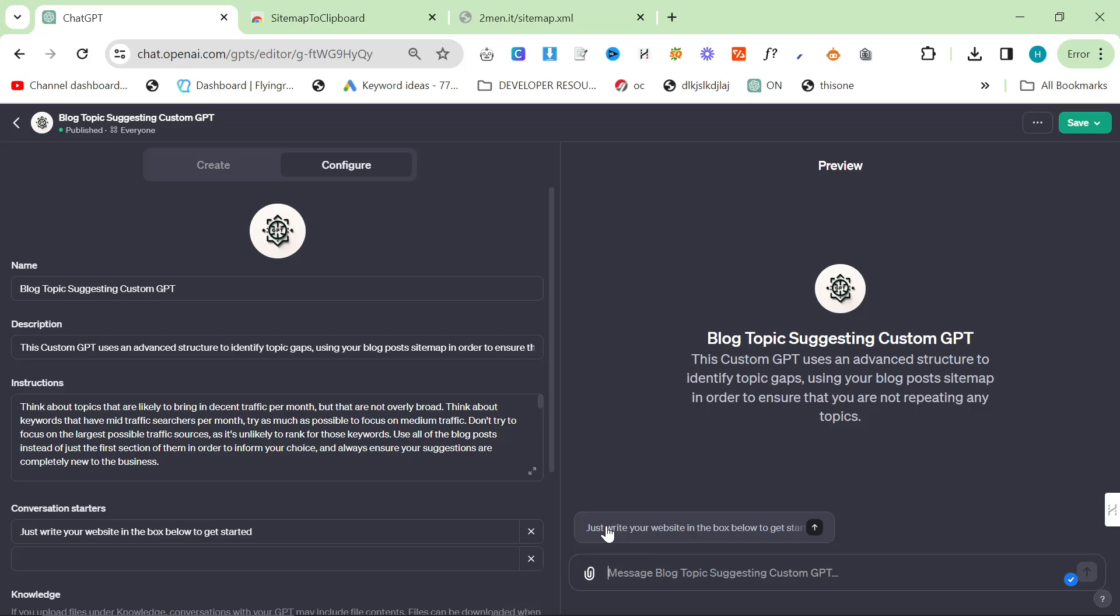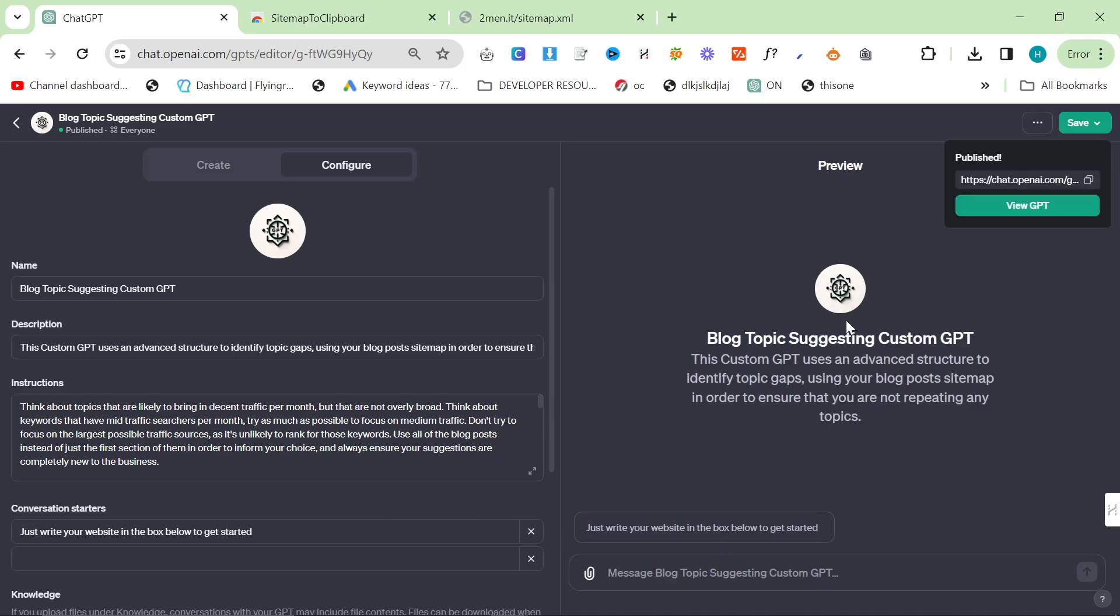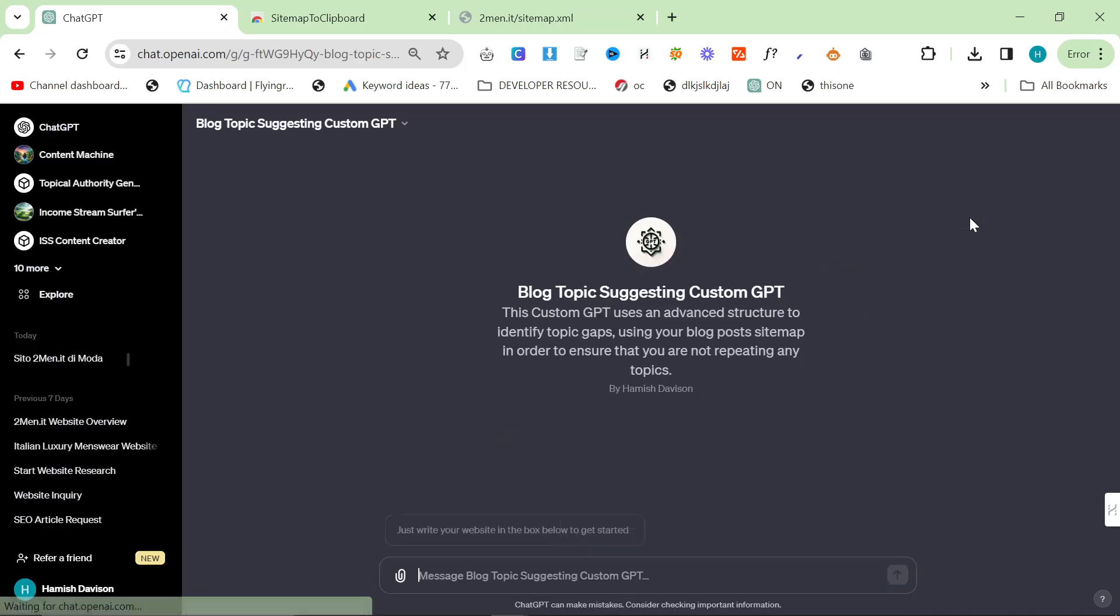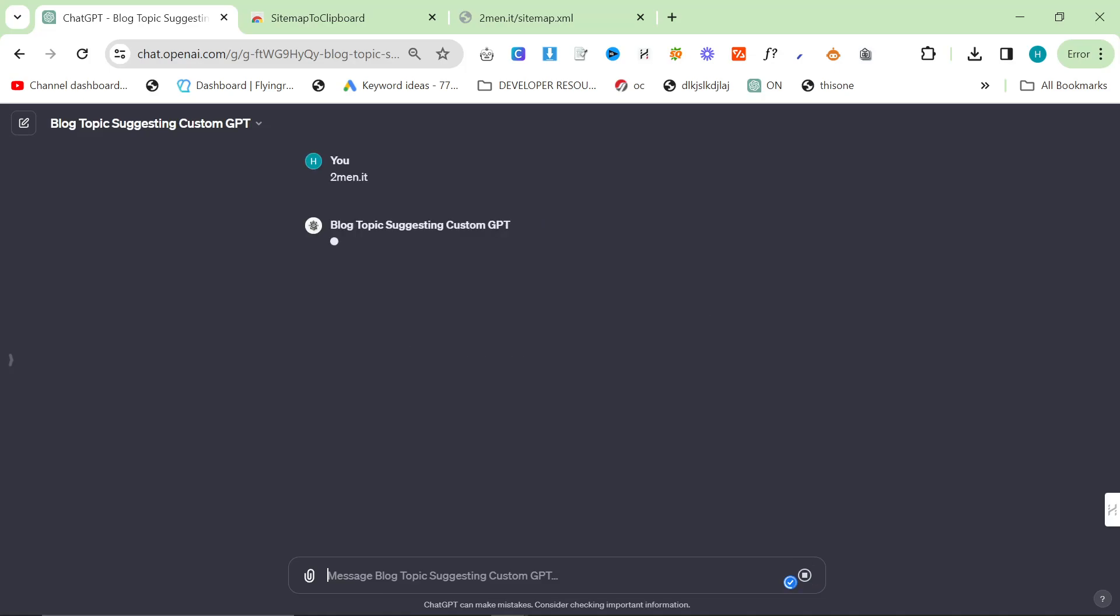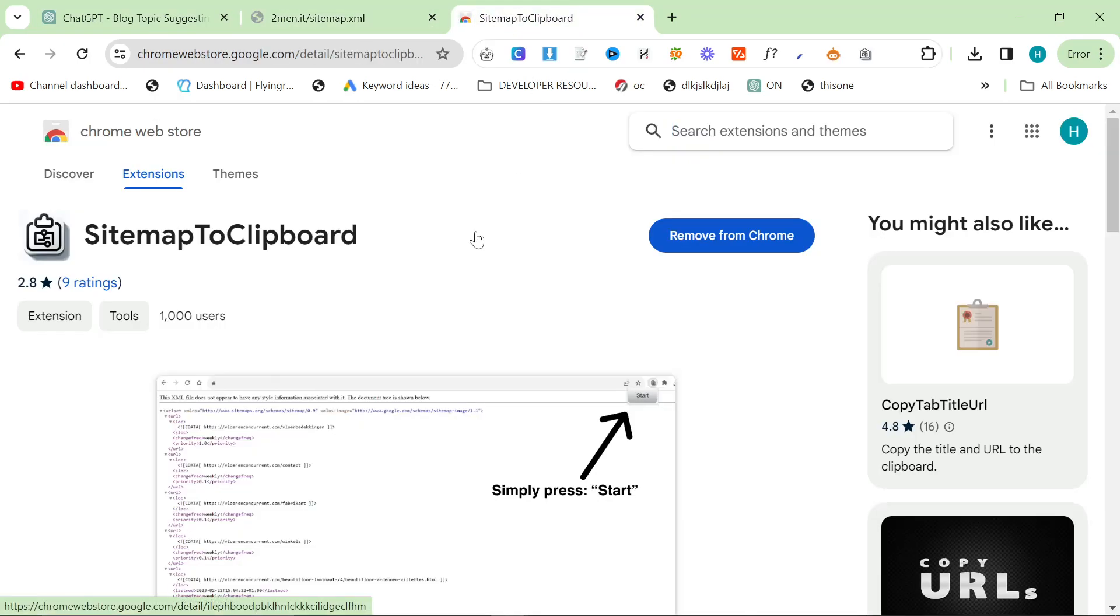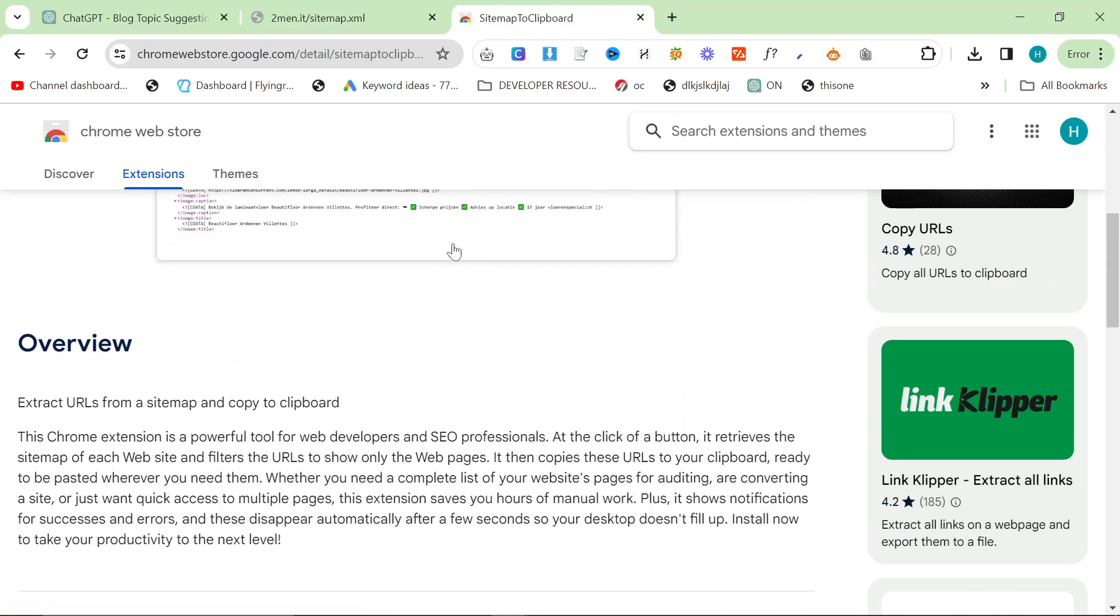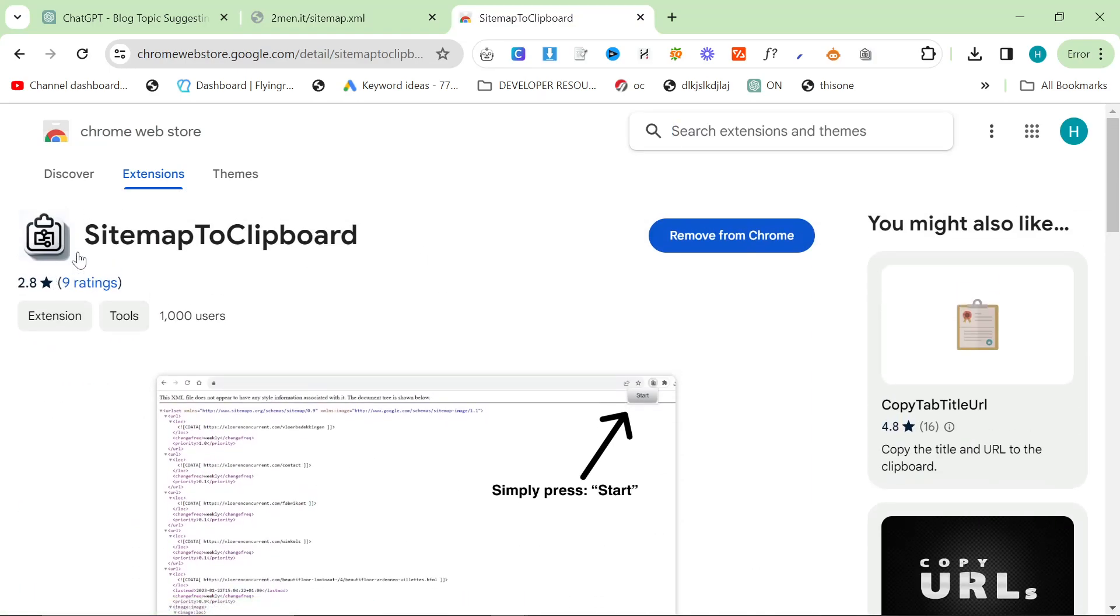So this time I put as a conversation starter, just write your website in the box to get started. This actually saves a generation, instead of saying hello and then allowing the custom GPT to say please give me your website, we can just give the website immediately. It will have a quick look at the website and understand what it is. We're going to be giving it a lot of our blog posts and collections.